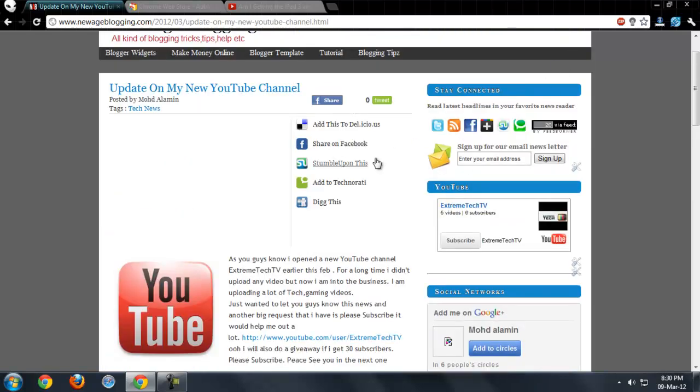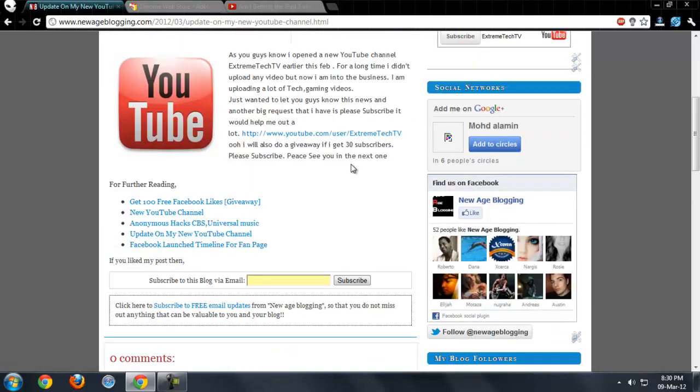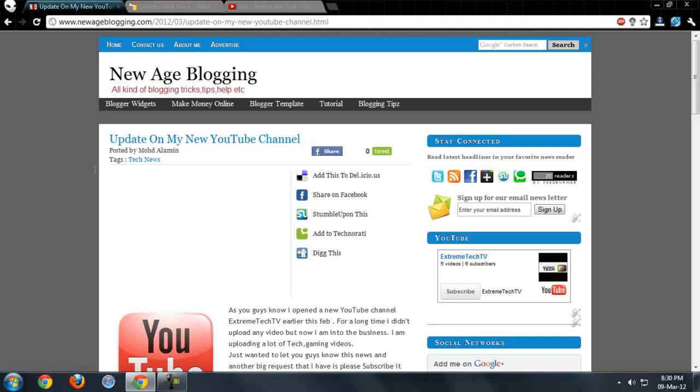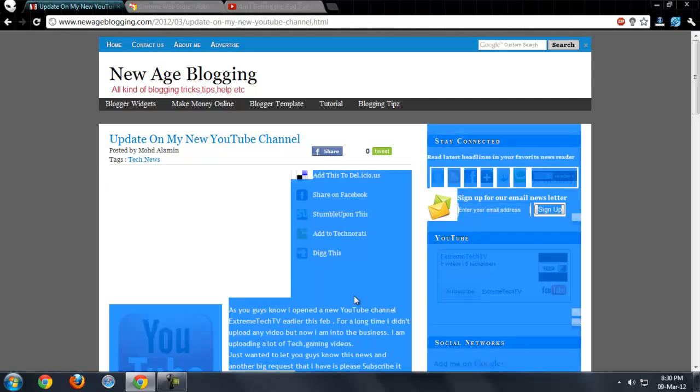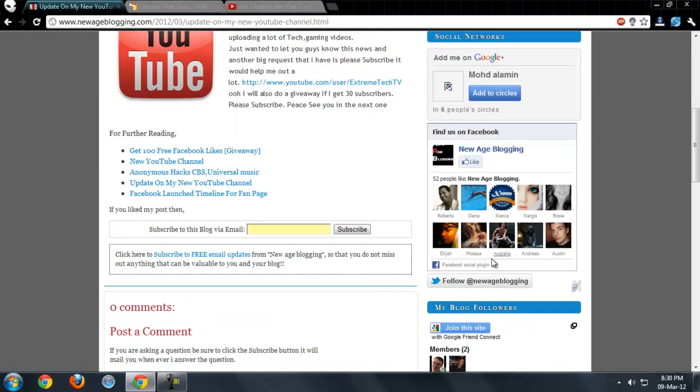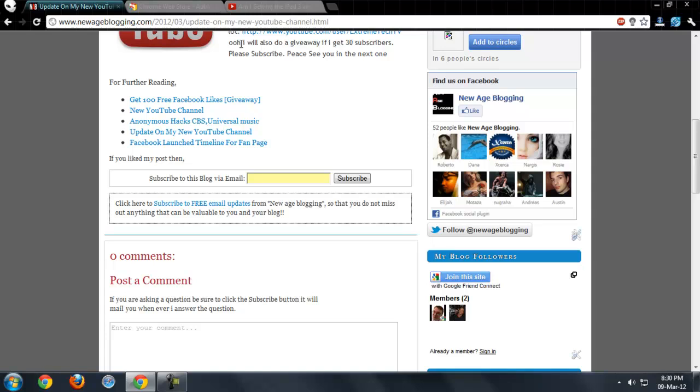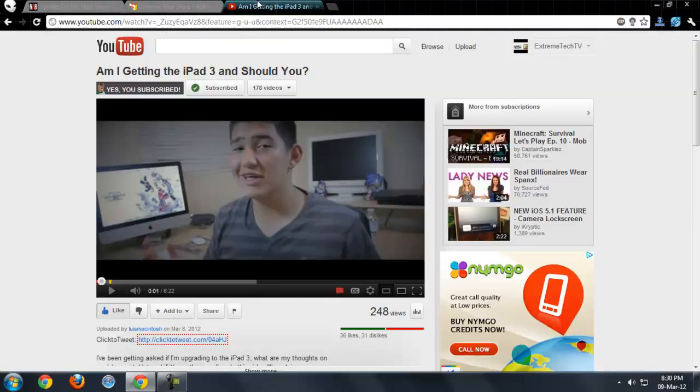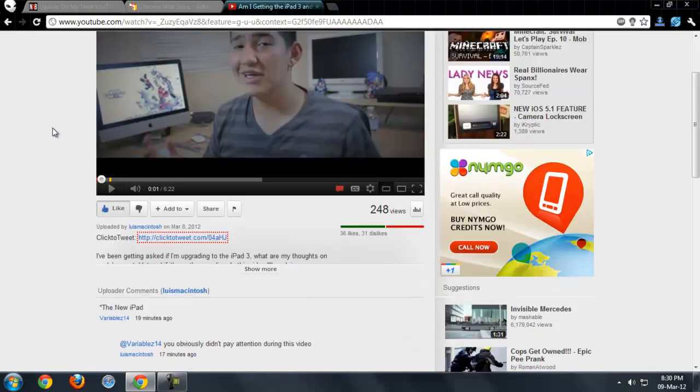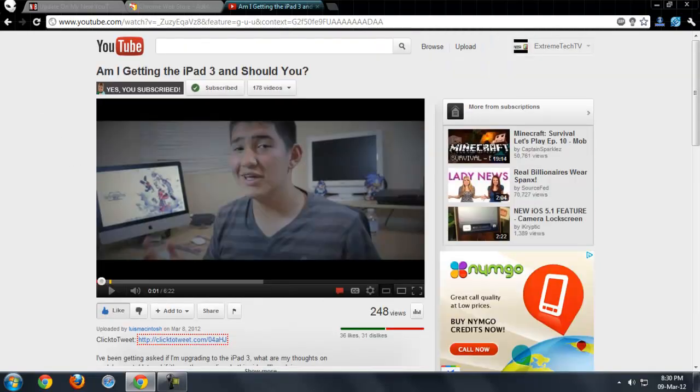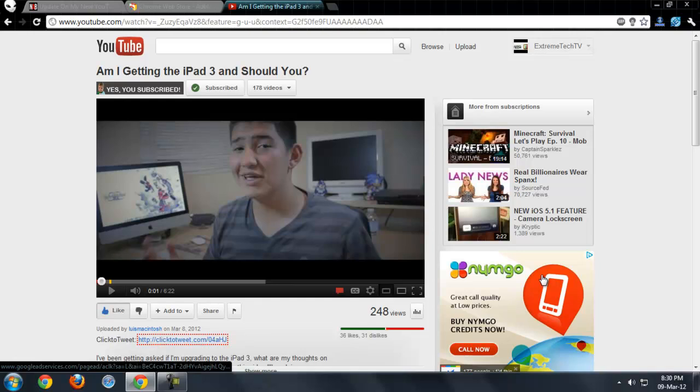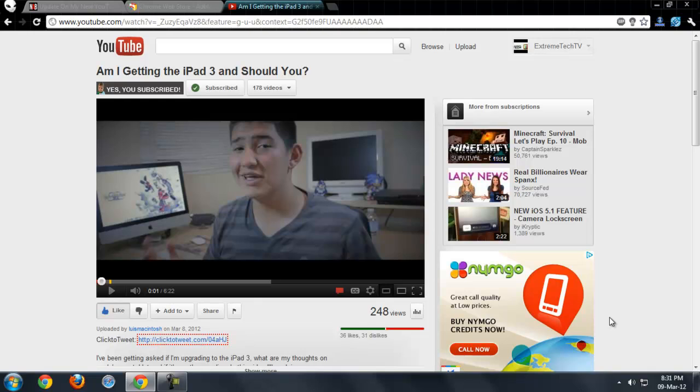Now the downside to this is it makes the people you subscribe to lose money. Every time I watch a video these YouTube partners get impressions and per 1000 impressions you get some cash. But when you block the ads you don't get any money.